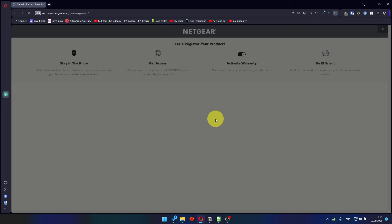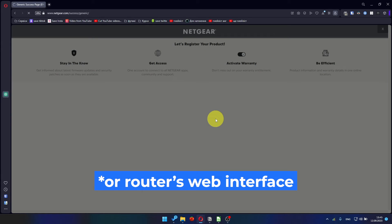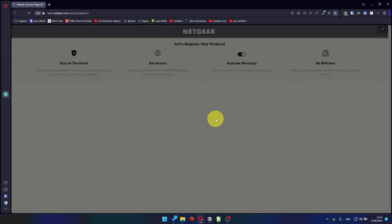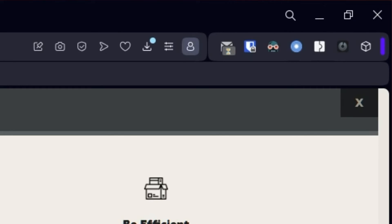After updating the firmware, you may be redirected to the Netgear website where you can register your router. If you want it, you can do it. I am just going to close this window because I am not going to do that.